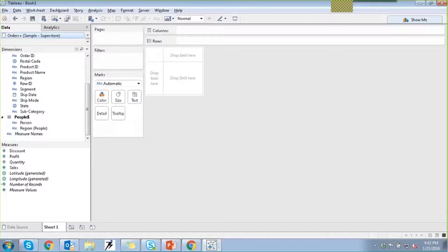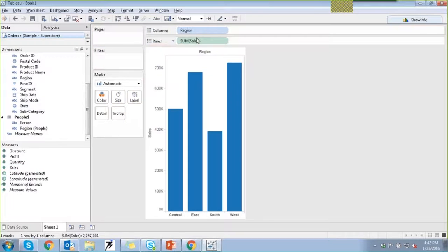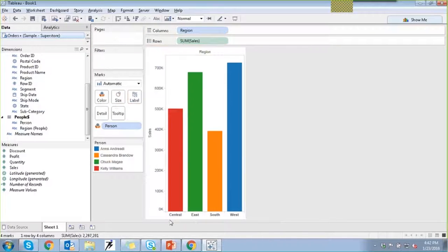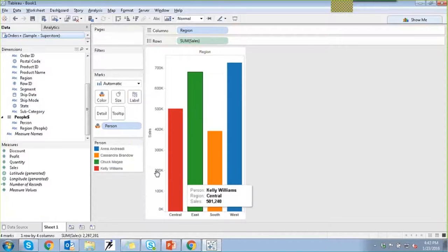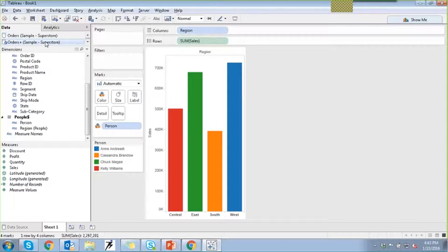There are now two tables — the people's table has been added and an inner join has been performed. You can start using this. Let's say I pull region onto columns and states onto rows — it provides details of my states at a regional basis. I can also analyze the people belonging to these regions using color, changing colors for central, east, south, and west.